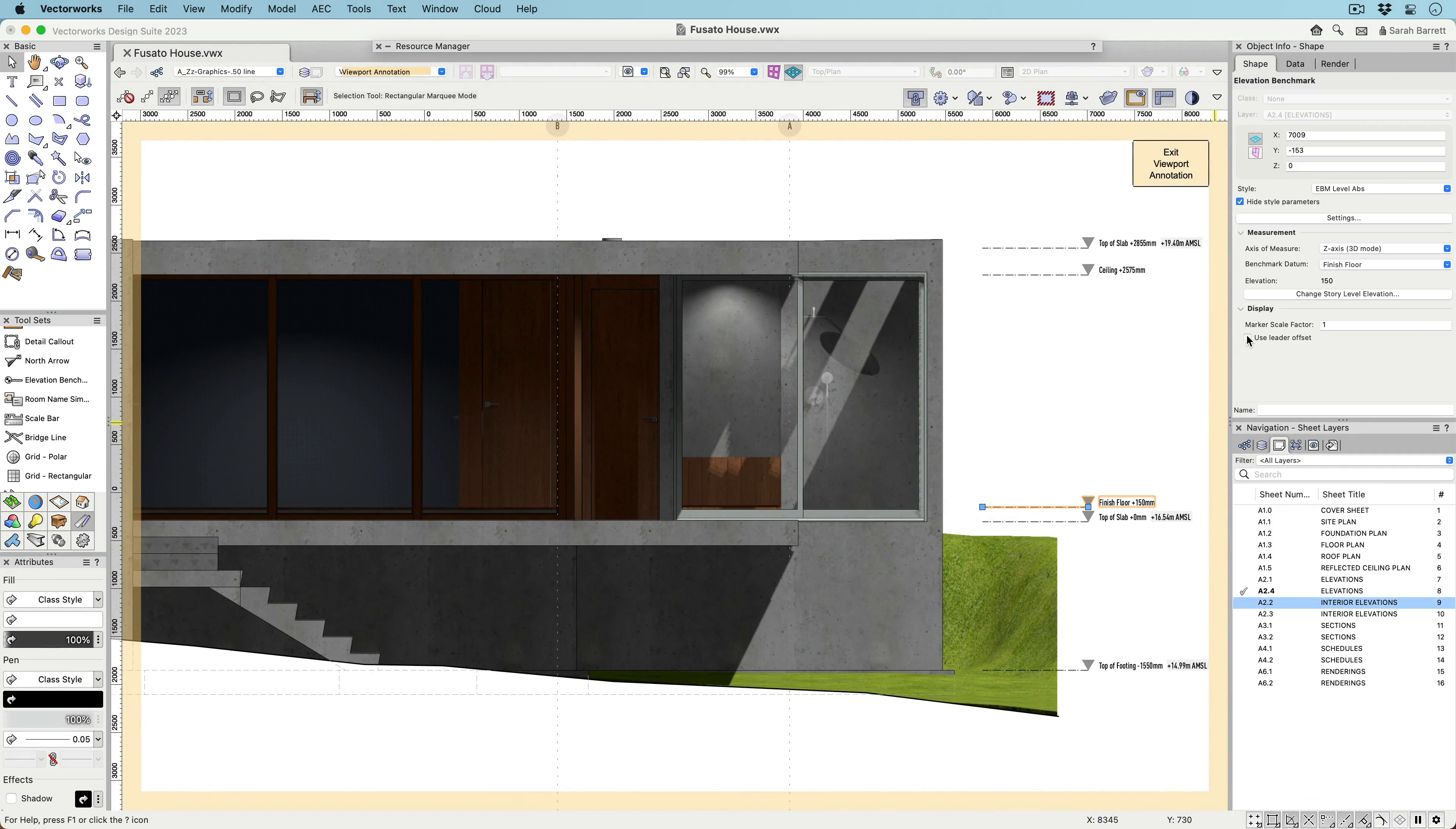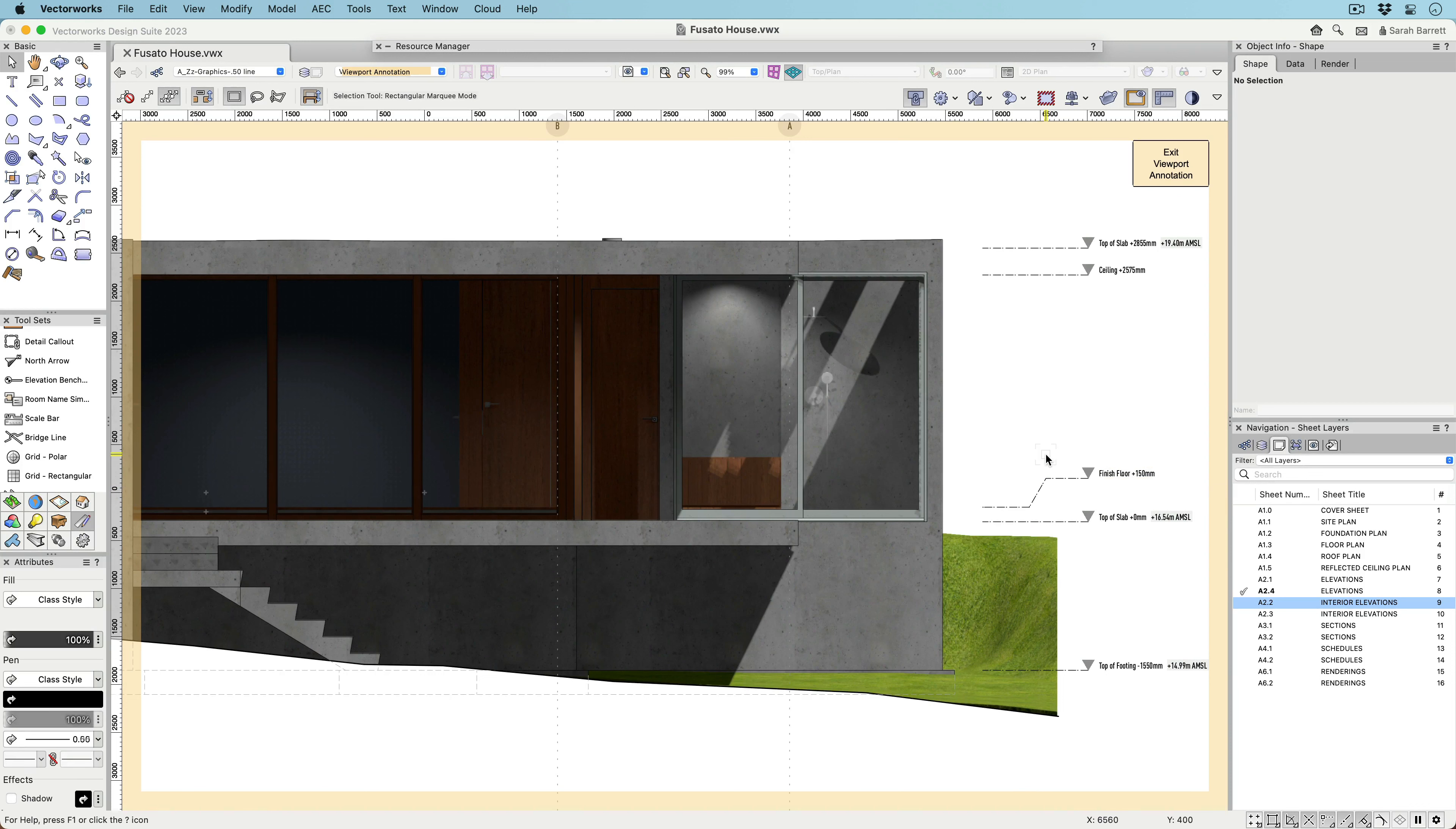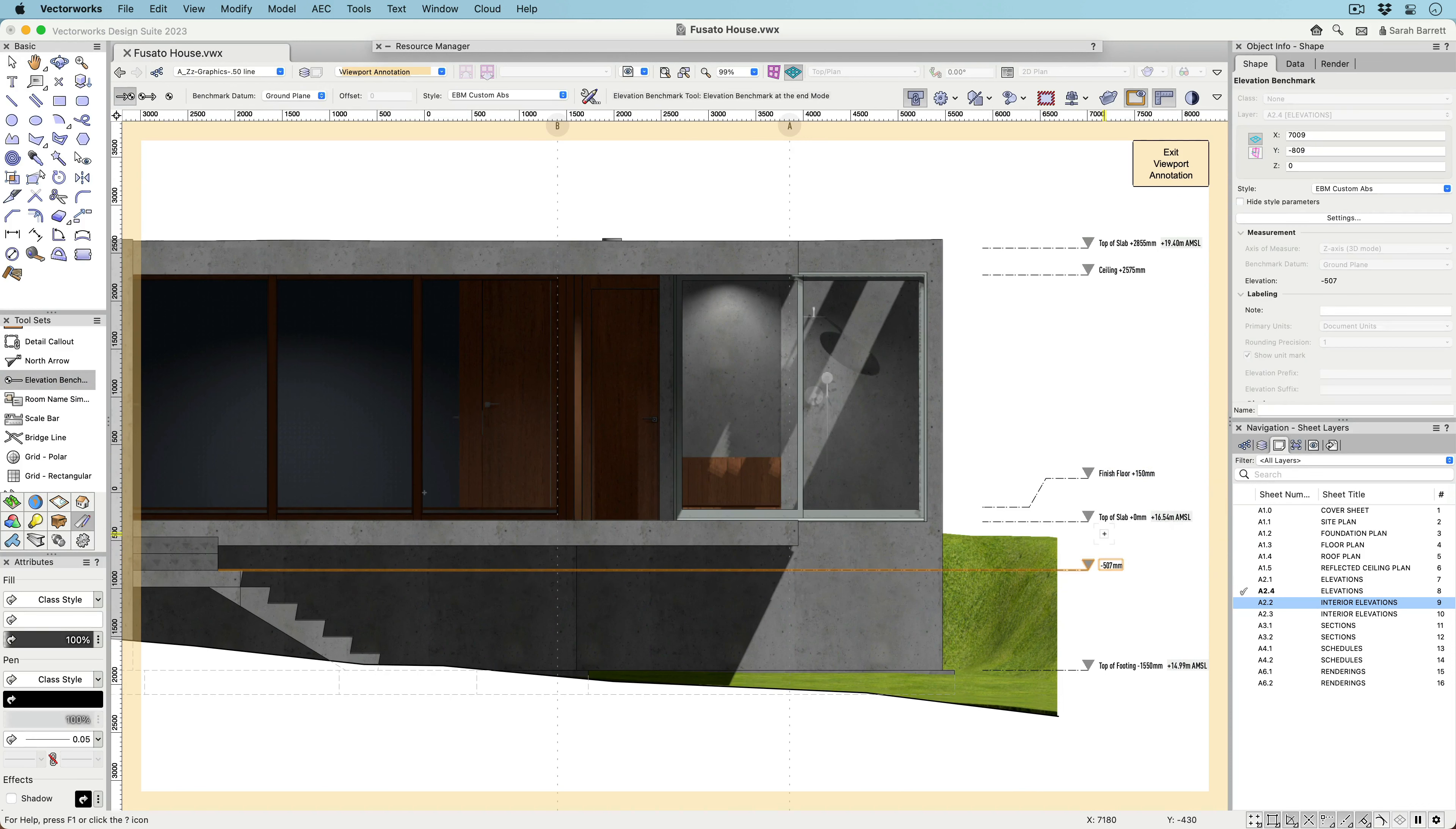Once Elevation benchmarks are in your Section Viewport, you can move them horizontally, stretch them, or add elbows. If placed in the annotation space manually, they can snap to geometry and report the actual elevation of that object.